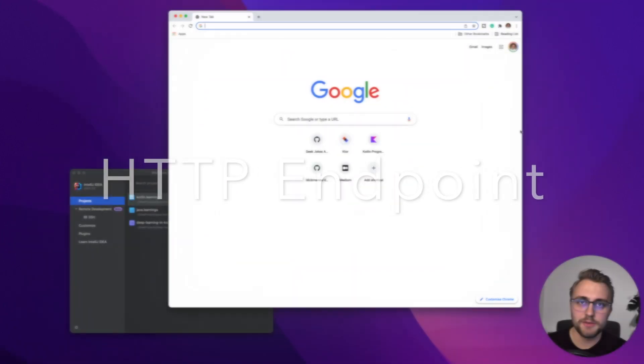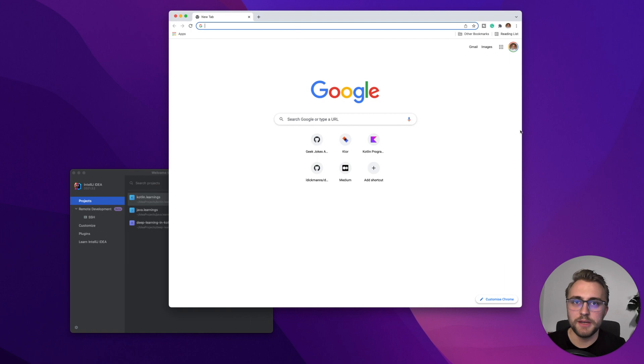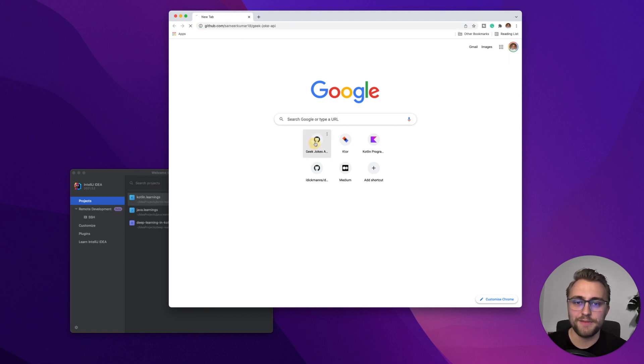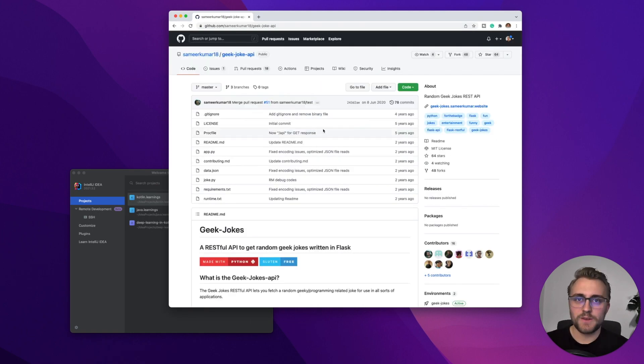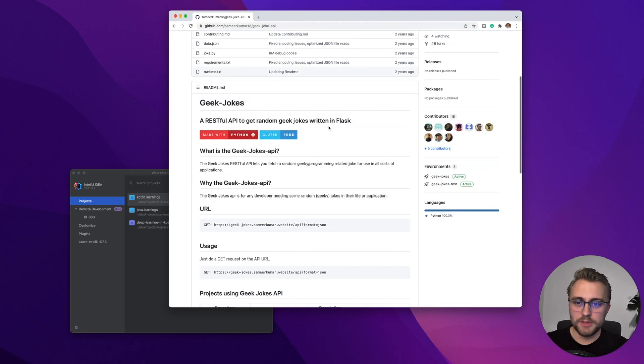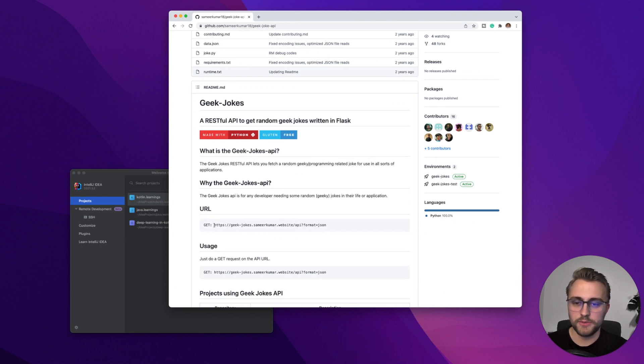So let's start with the HTTP endpoint. On GitHub, I found this GeekJokes API. If we scroll down a bit, we see that we have to make a GET request to this endpoint to get a GeekJoke.